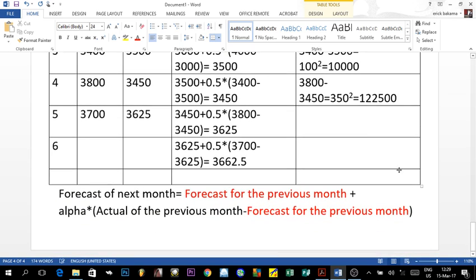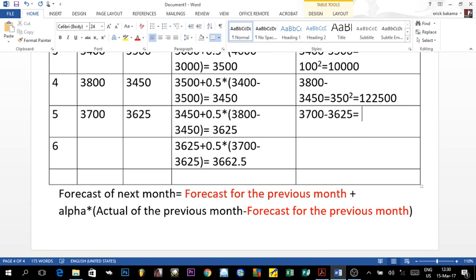For year five: 3,700 minus 3,625 equals 75, and 75 squared equals 5,625.